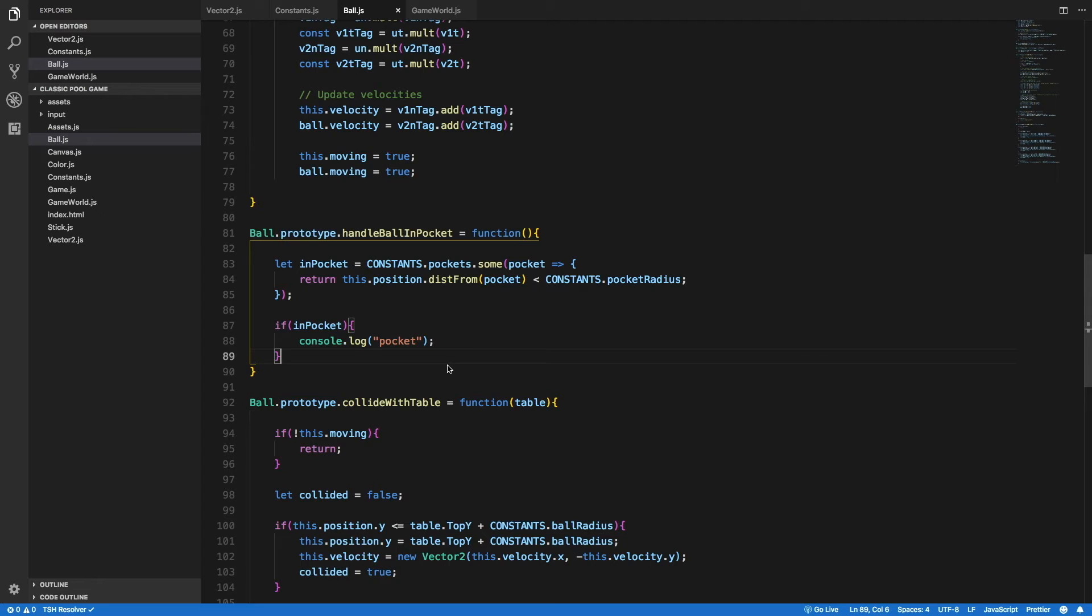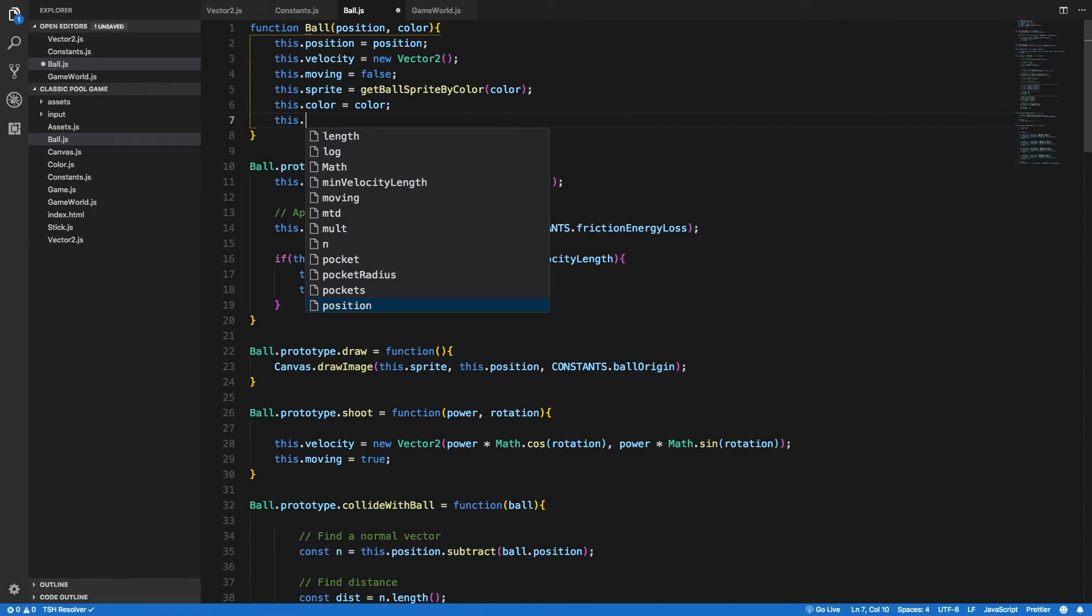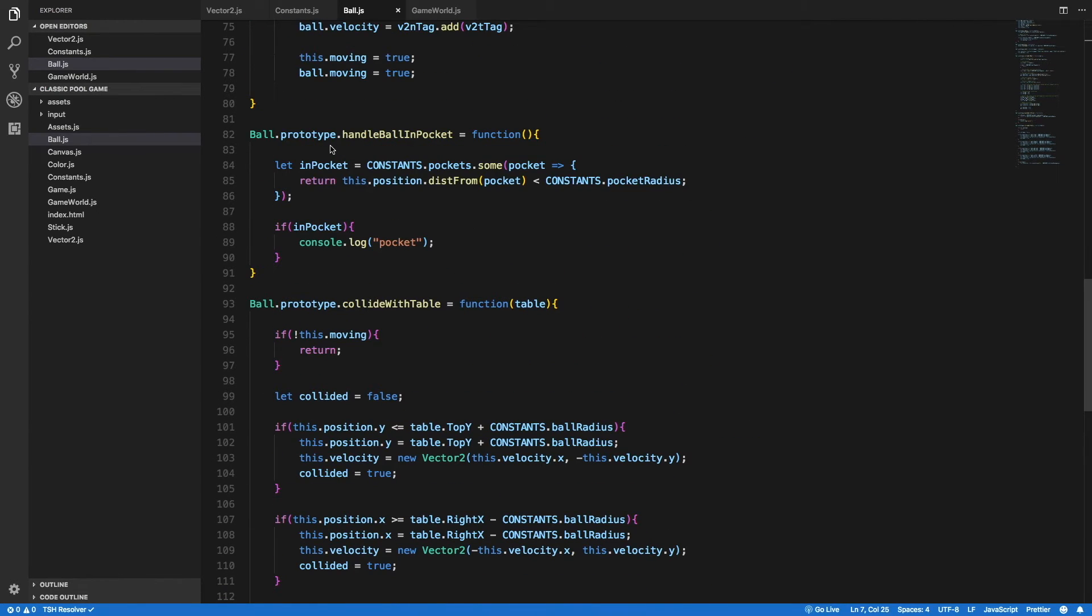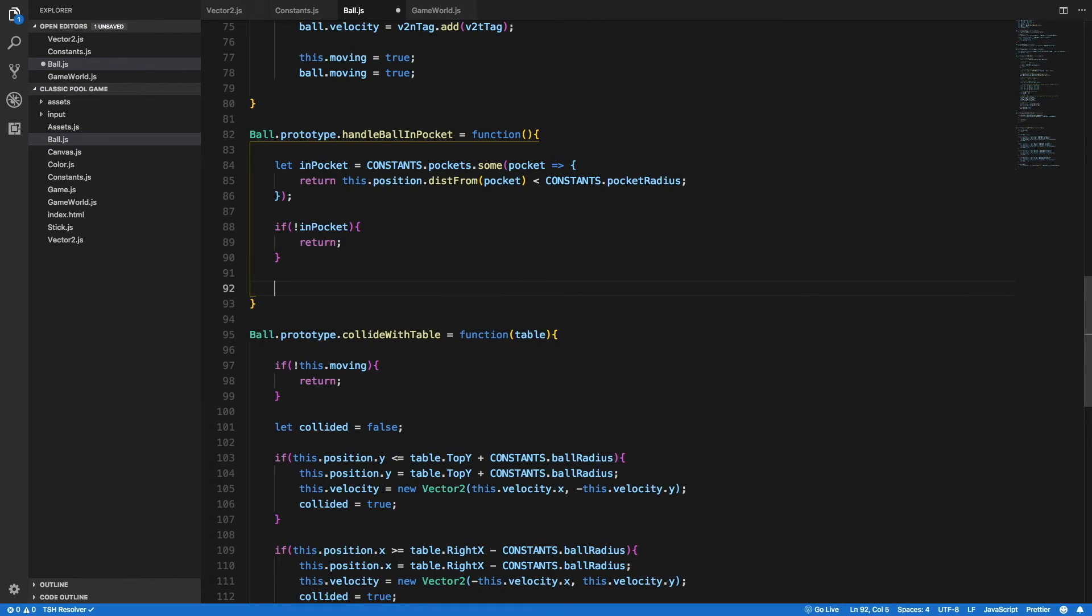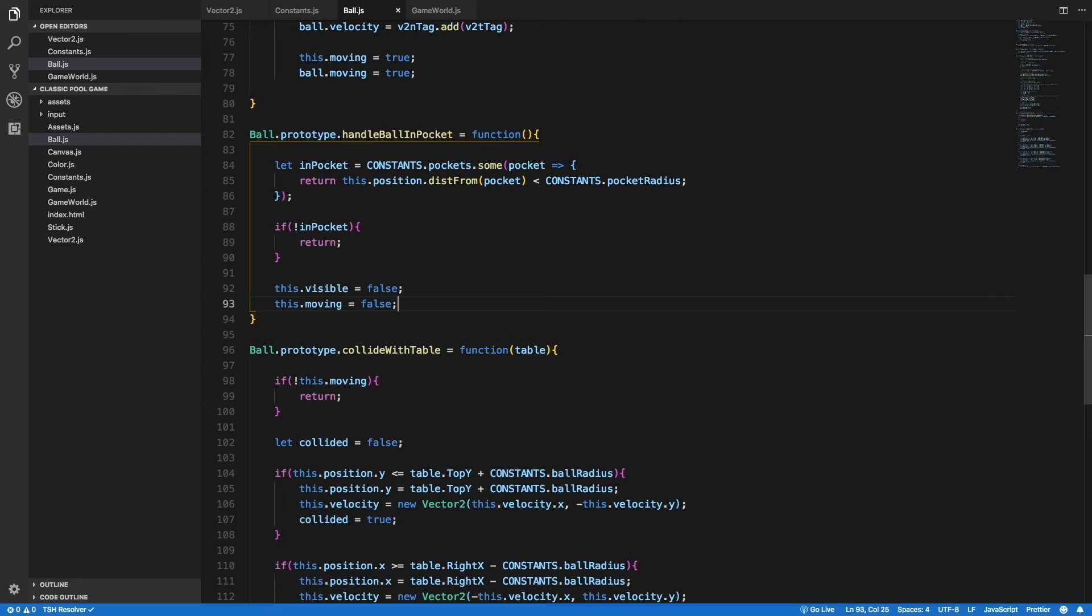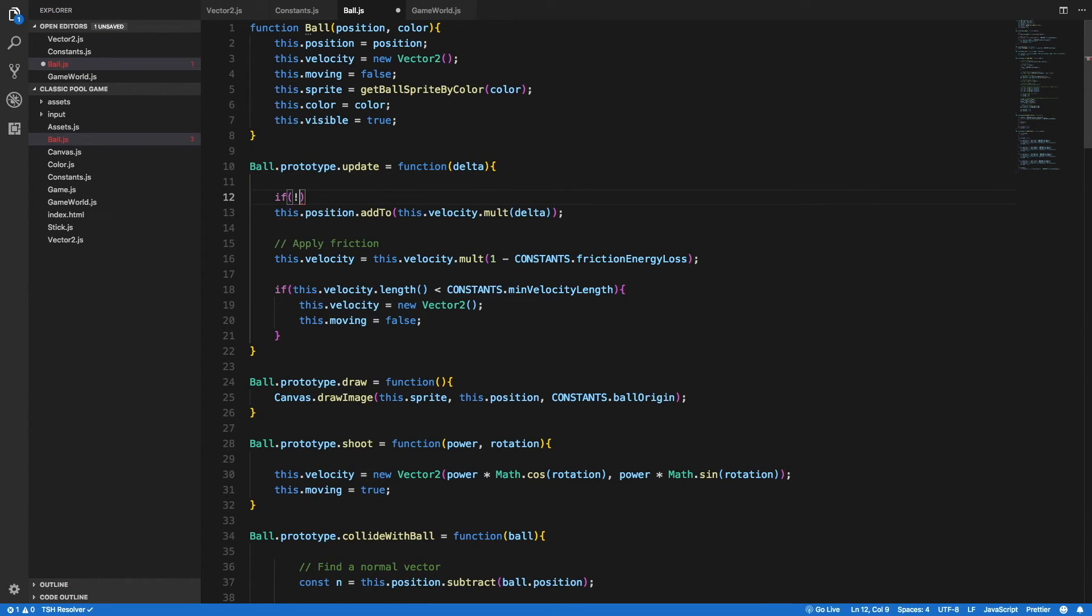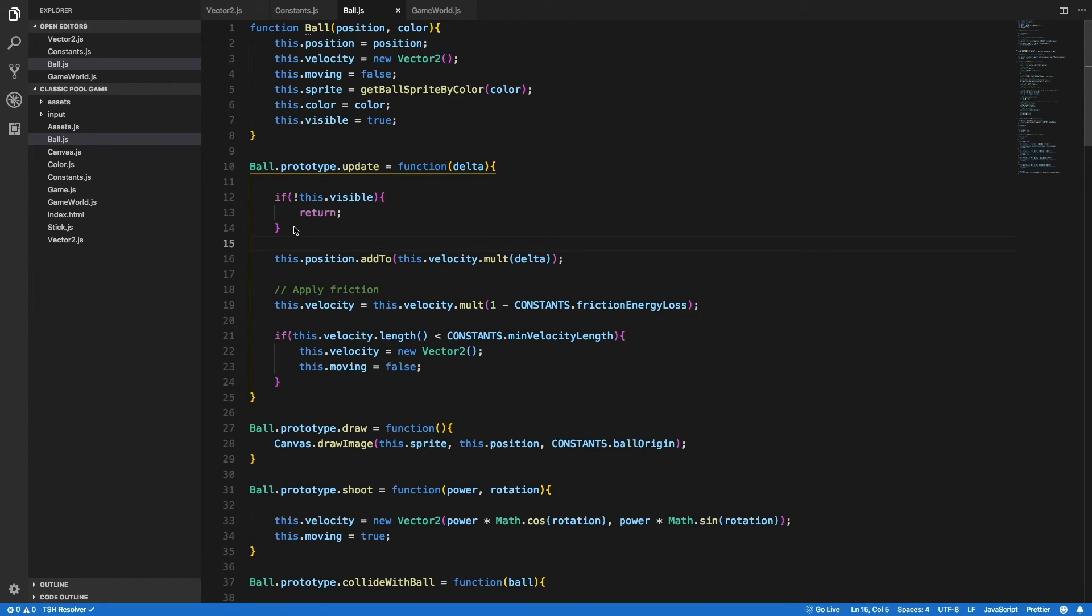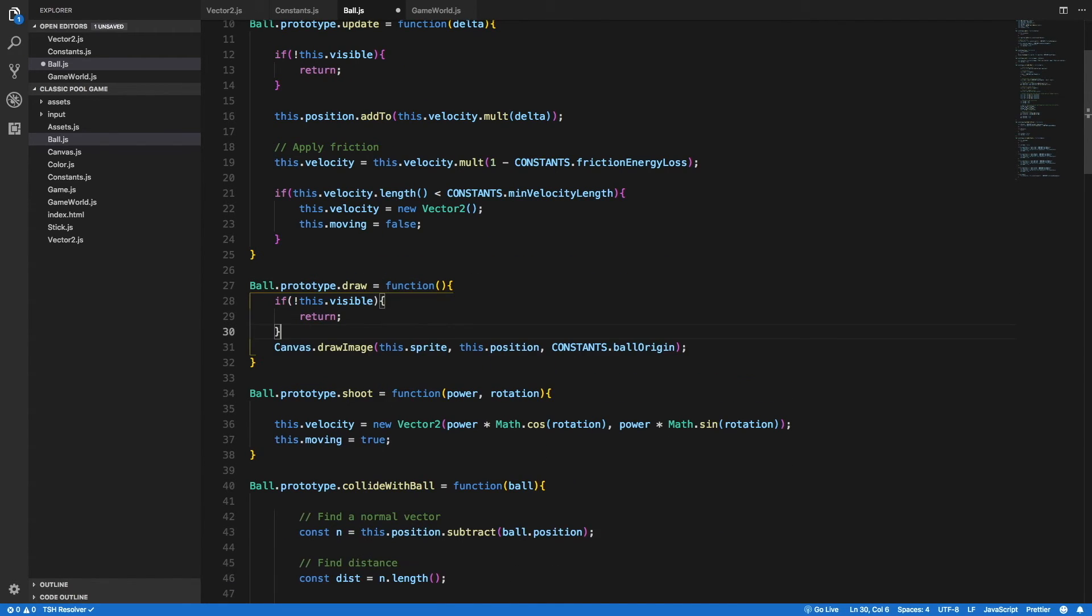So back in our code, let's do something else. Let's define a new property inside the ball class, and I will call this property visible, and let's set it initially to be true. And back in our handleBallInPocket method, if the ball is not inside a pocket, I want to return from this method and not do anything. And after that, I want to set this.visible to be false. And this.moving to be false, because I know that if we got to this line of code, that means that the ball is inside a pocket. Now in the update method, we need to check whether the ball is visible or not, and if it's not, we need to return from this method and not do anything. On our perspective, the ball is not in the game anymore. So let's copy that and do the same inside the draw method.